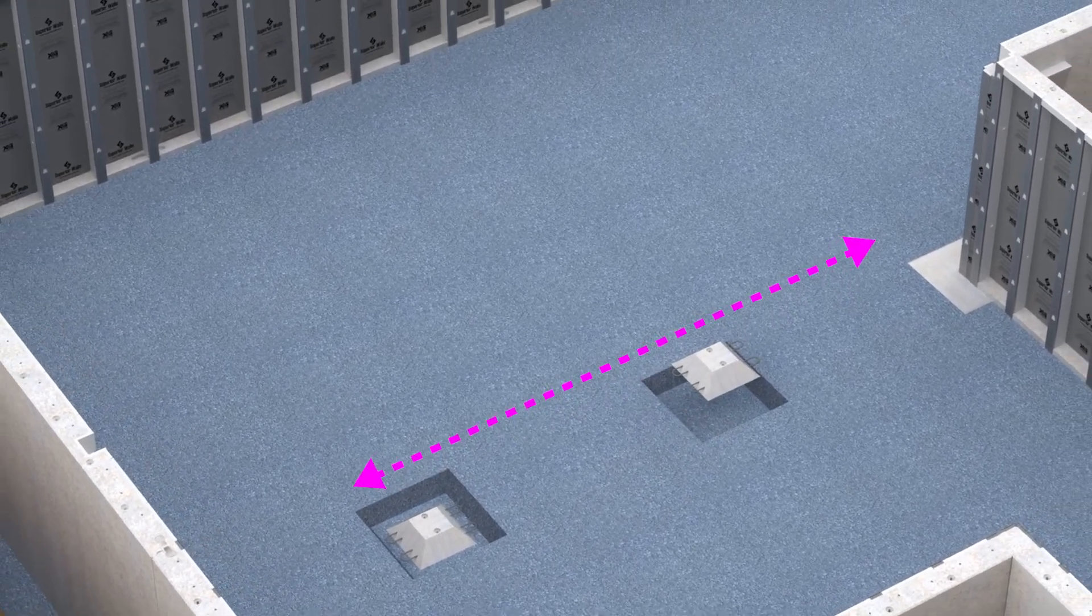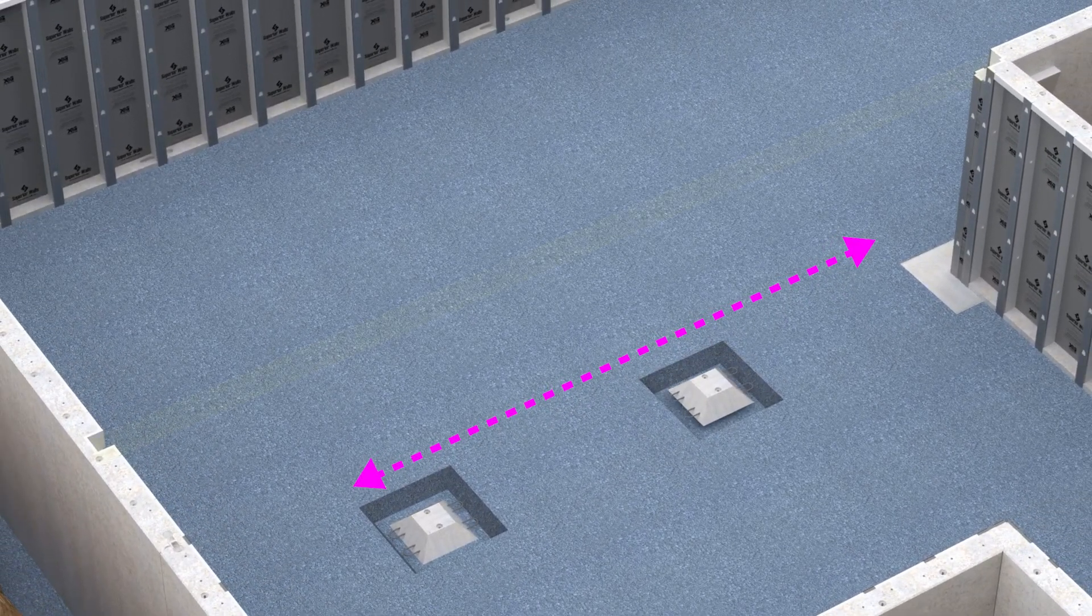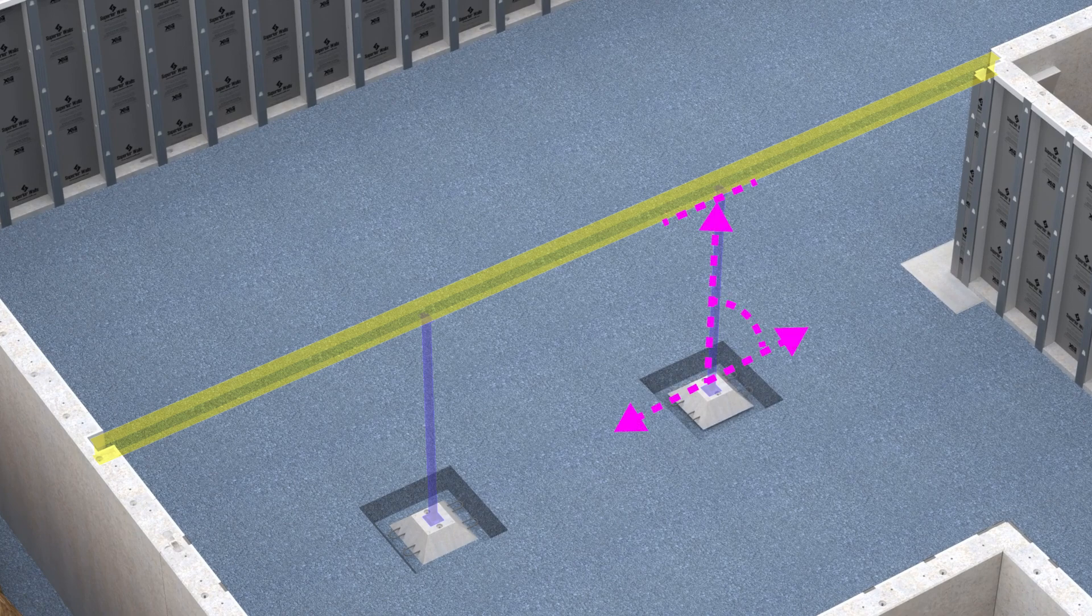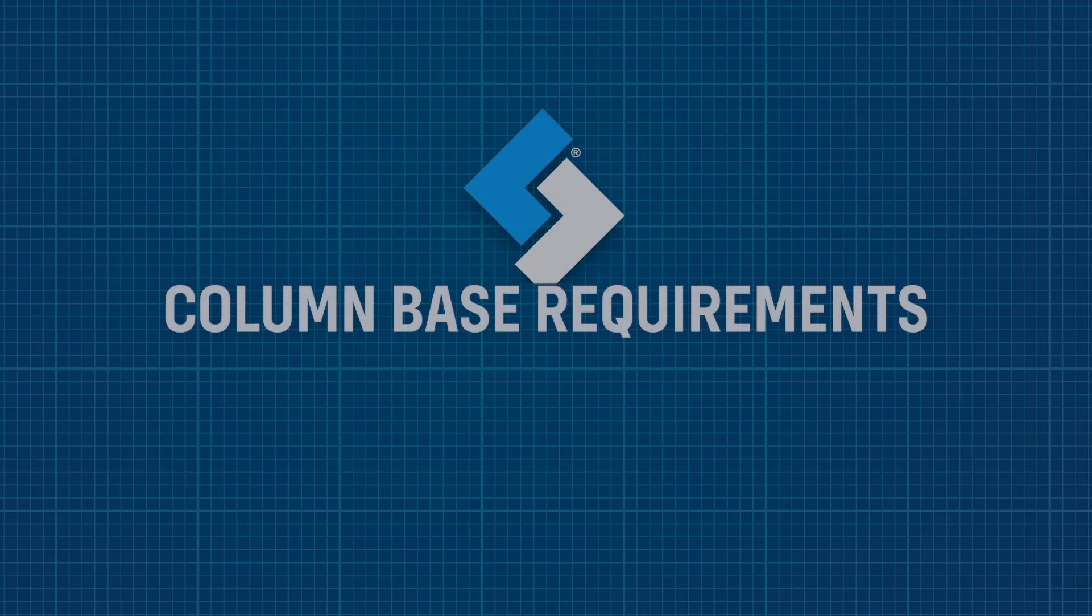Once the column pad is in place, ensure that it is level at the proper elevation and centered at the column location.